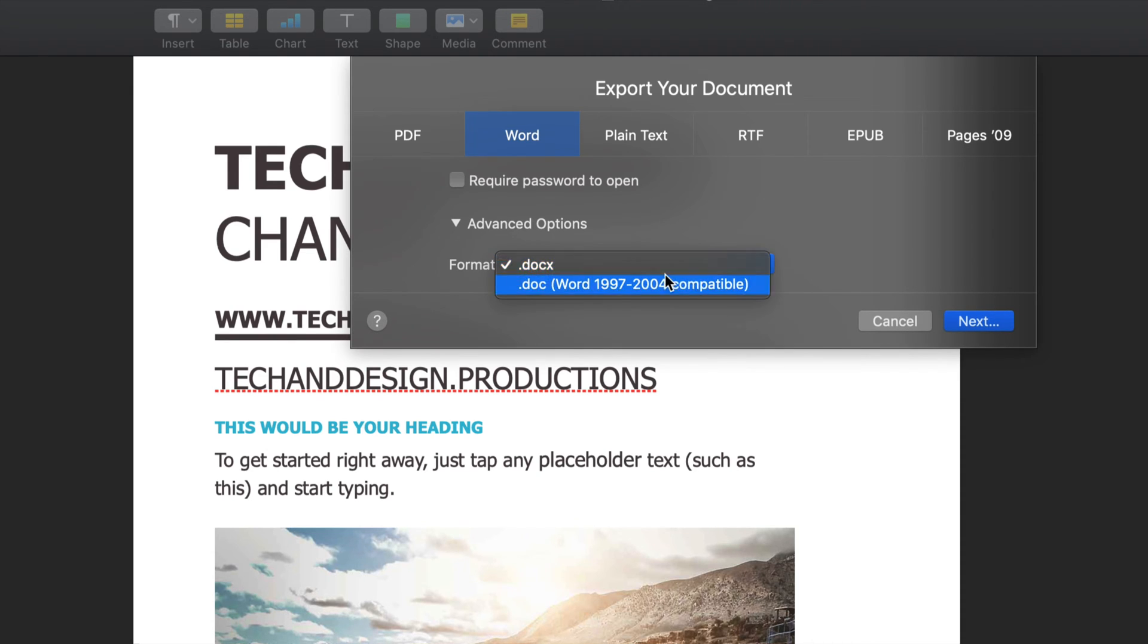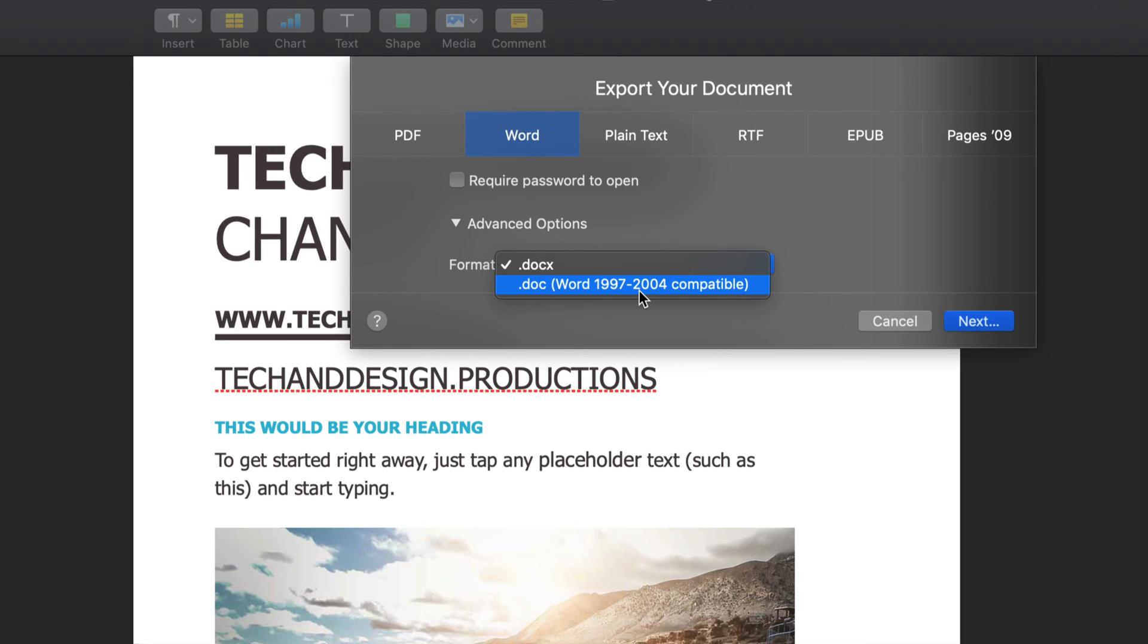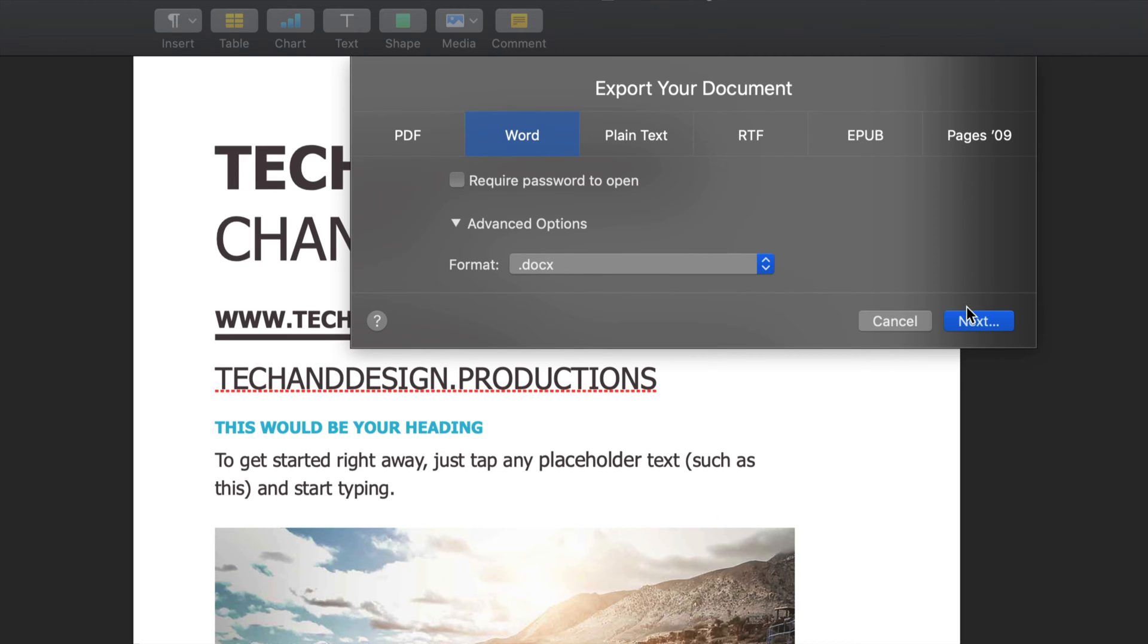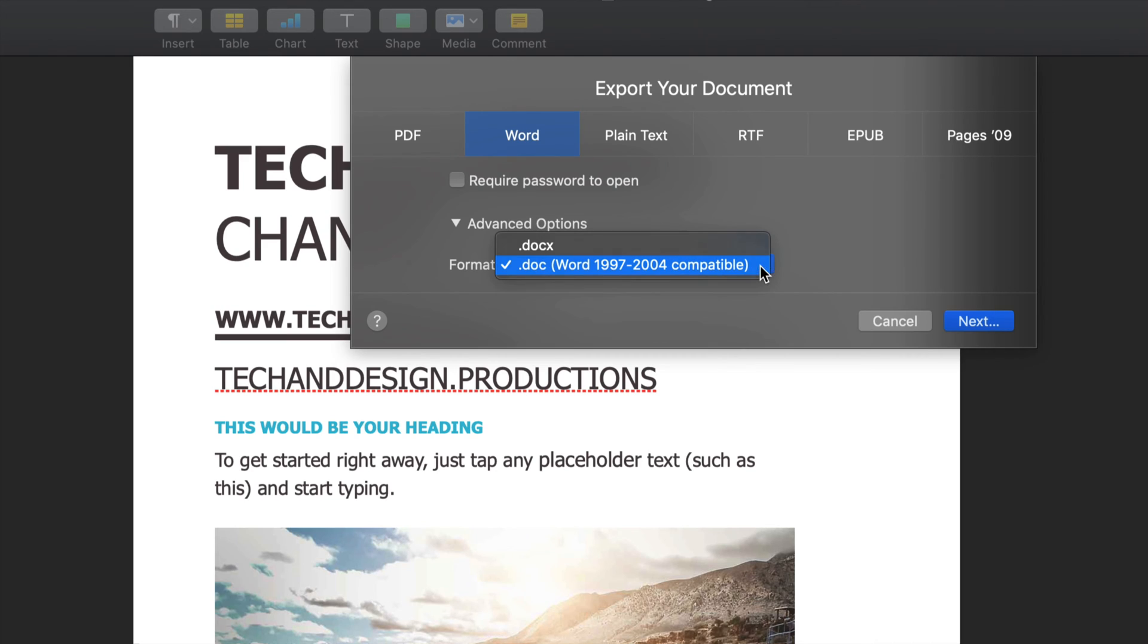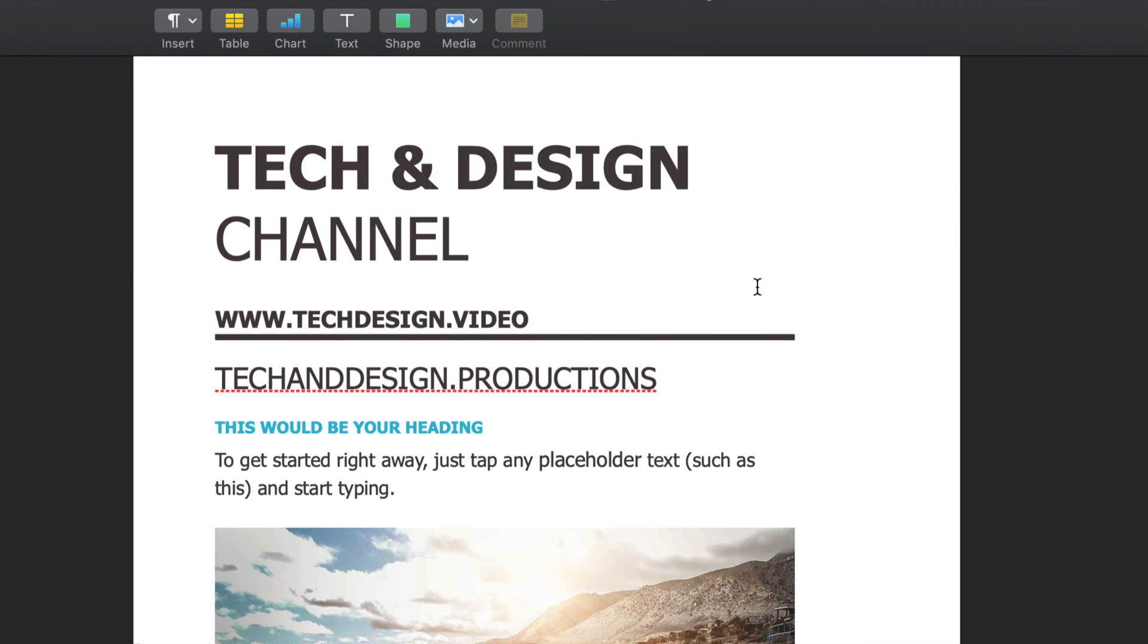Or you can do this - depends if you have maybe a PC that you want to transfer this to, maybe has a really old Word format in there, then you have to pick this. Most people have already updated their Word systems, so this is it. If they have old software on their computers, you may want this. If they have new software, then this is it. So you just have to go Next.